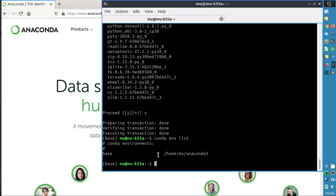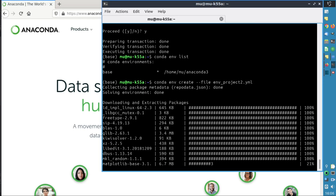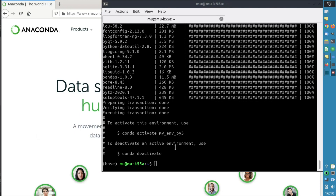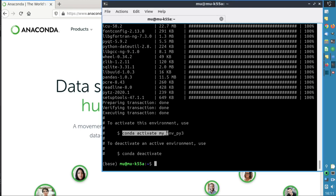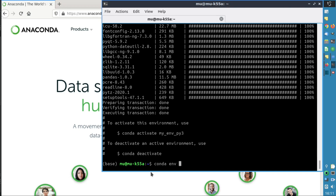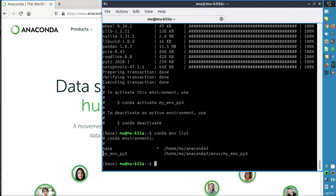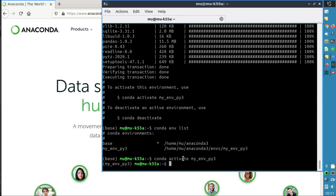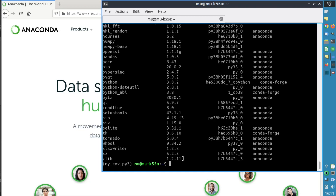Now let's create the environment from the YAML file our colleague sent us. We type conda env create --file env_project2.yaml. It unpacks and creates the environment. We launch it with conda activate my_env_py3. Note that the environment name is defined inside the YAML file, not from the filename. We verify with conda env list — the environment is on our computer. We activate it, list the packages, and find our xlsxwriter and Python 3.8.2.